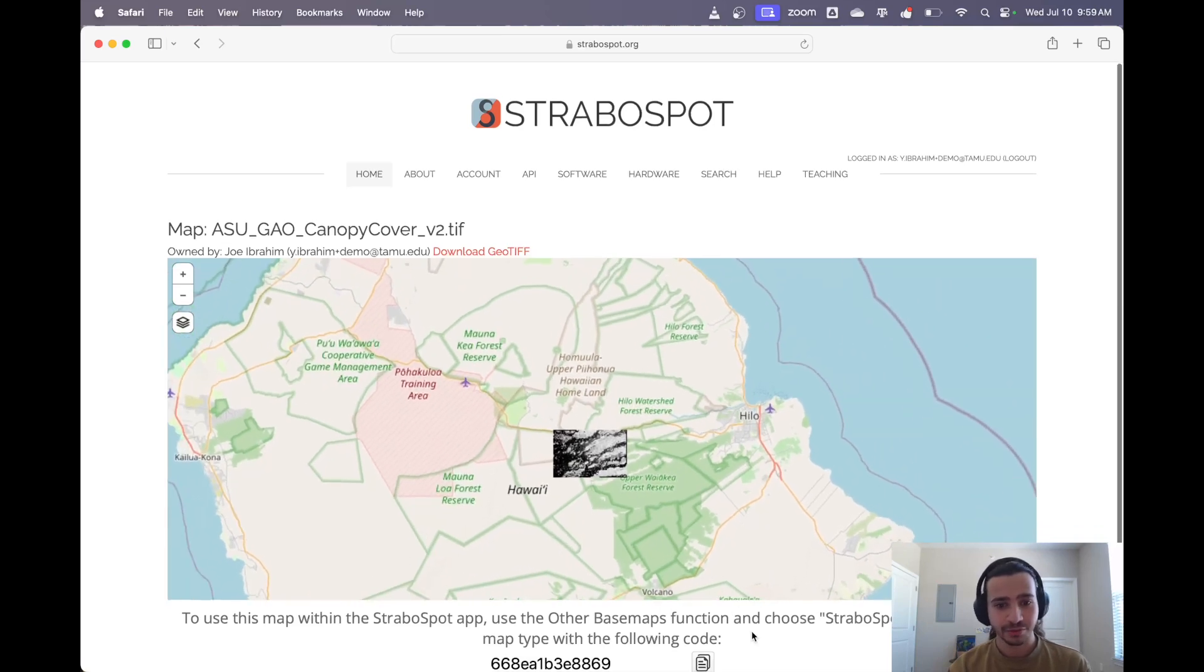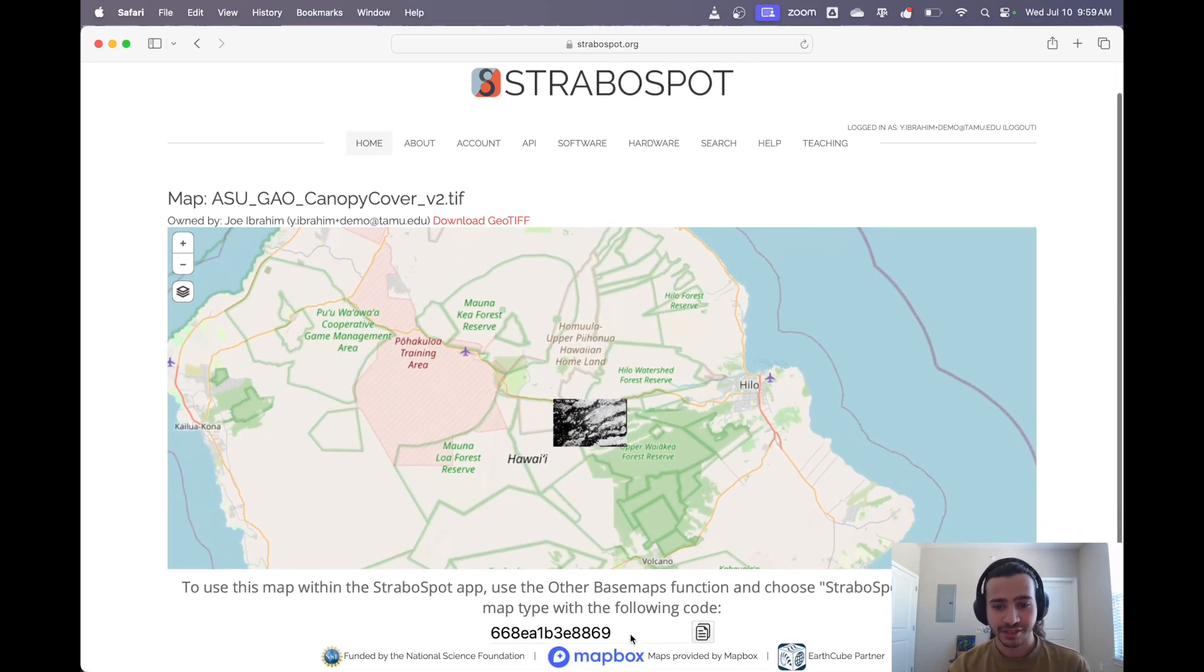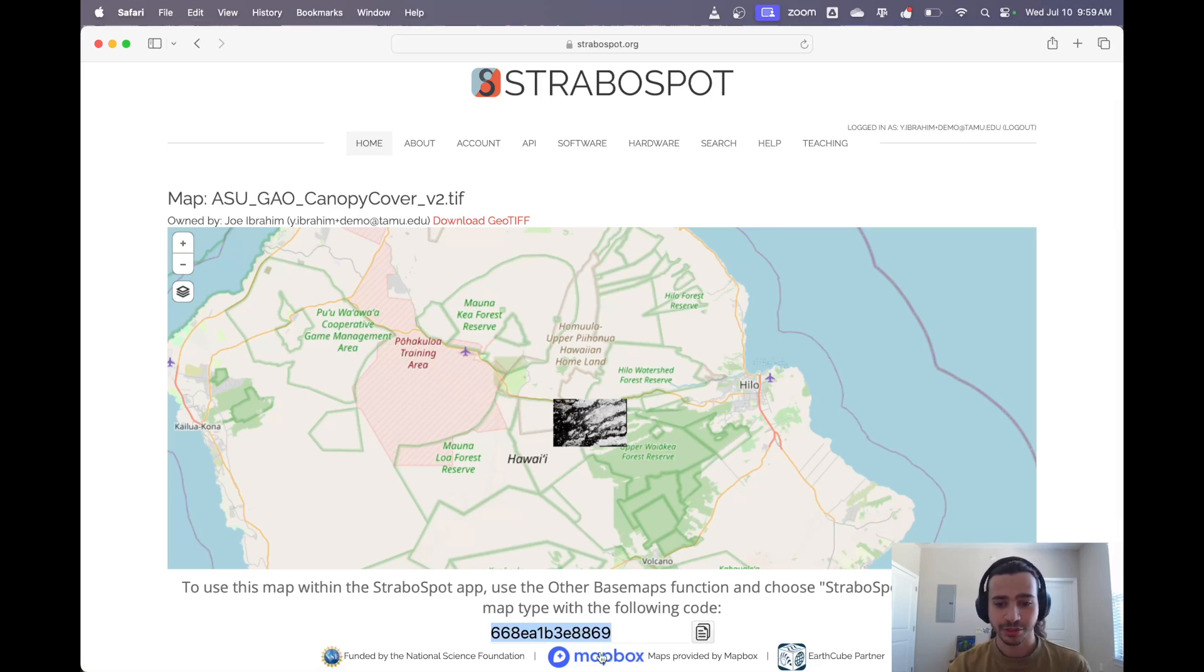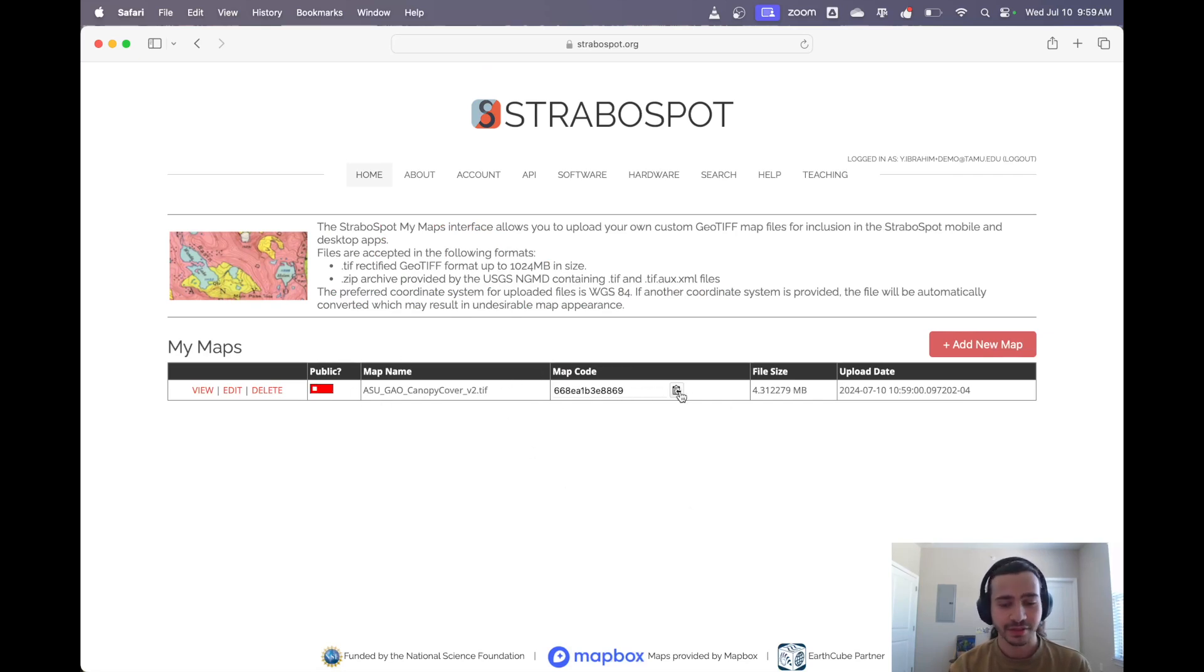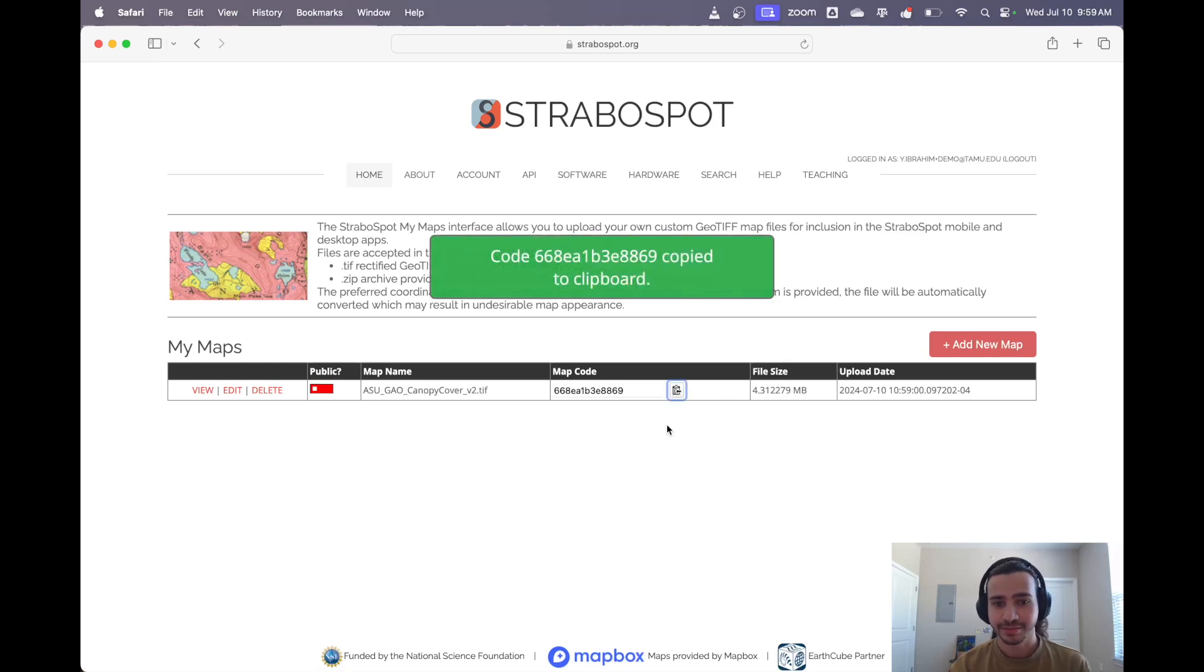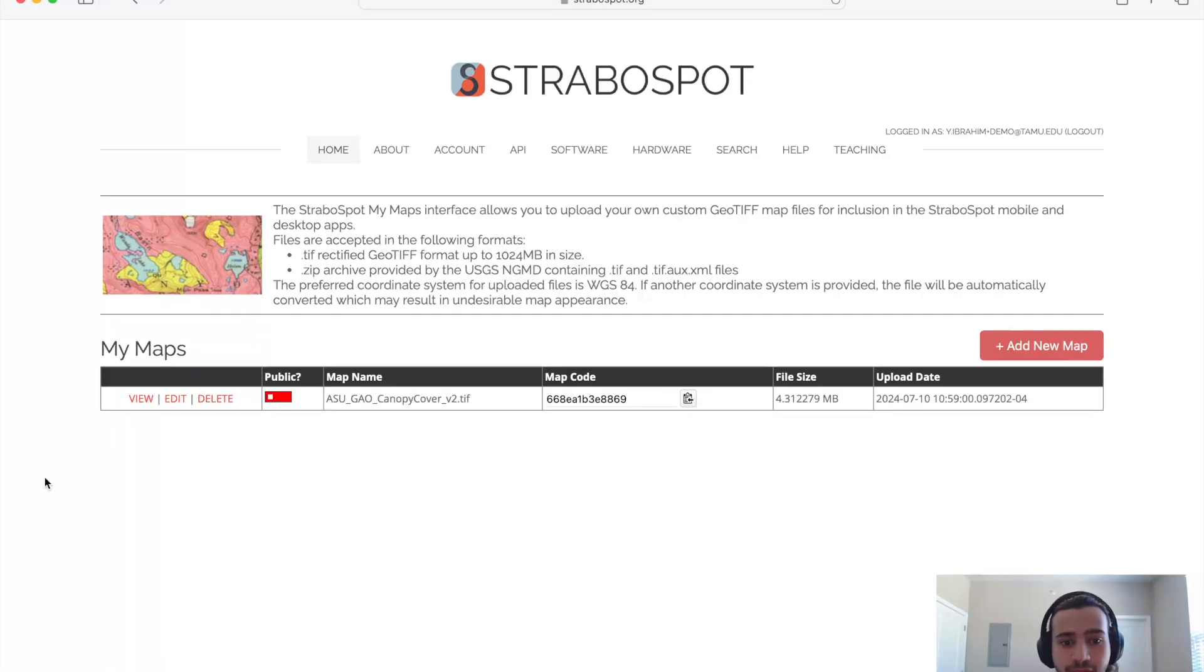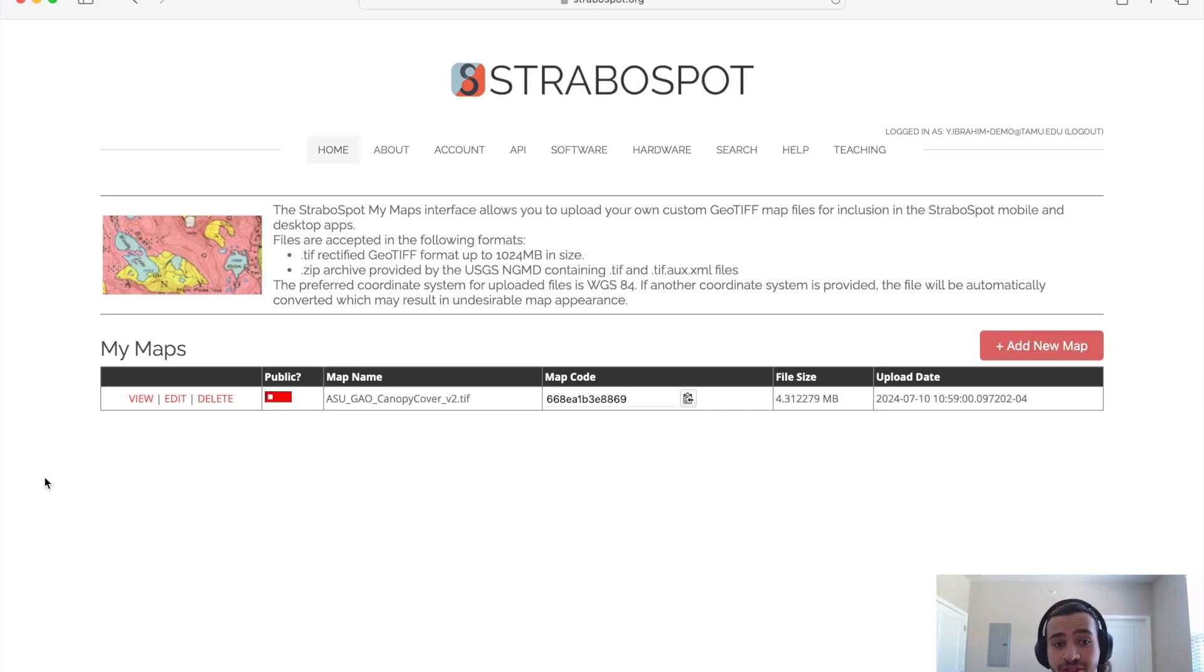So what we need here is this code. We'll copy that. But if you go under Account, My Maps again, it exists here and this is where it lives now. So you can always have this code on hand. Now we're going to switch over to my iPad, the tablet, and I'm going to show you how to put the map into the tablet and download it so you can use it out in the field.